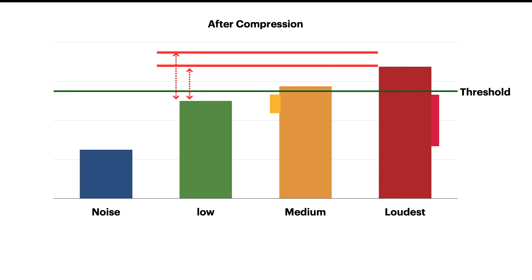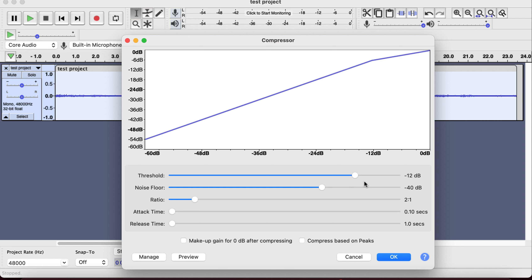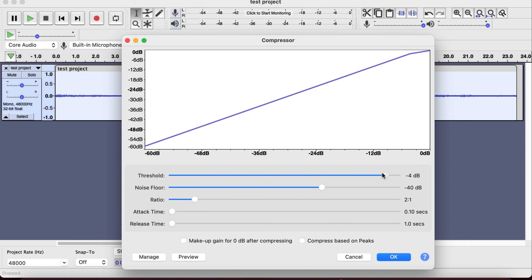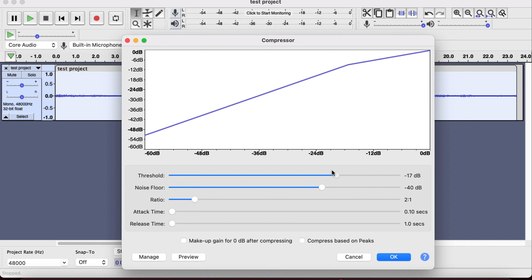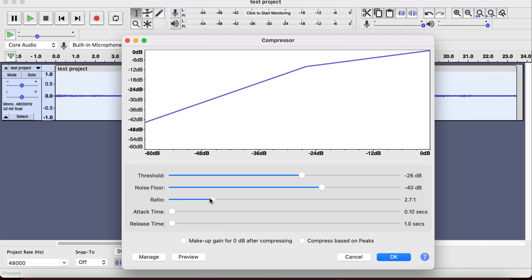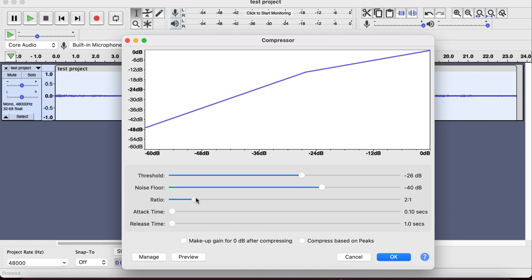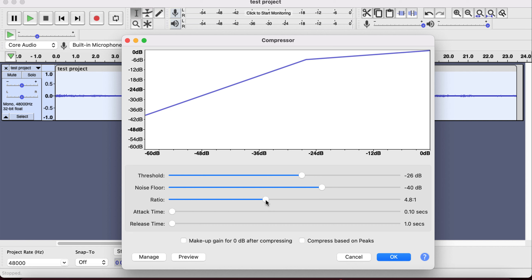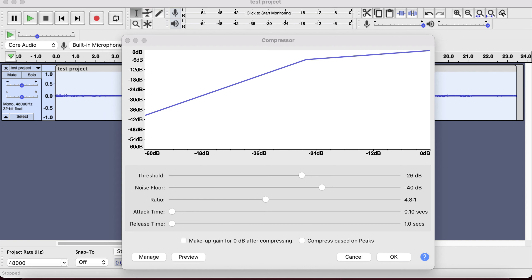Now the difference between low and high is decreased. You can see in this graph that output is not linearly increasing with input. After the threshold, output volume is decreased slowly. If you move the threshold slider, you will see this graph changes. Also, the ratio plays a very important part in compression. If you want a detailed explanation of compression settings, please let me know in the comments.